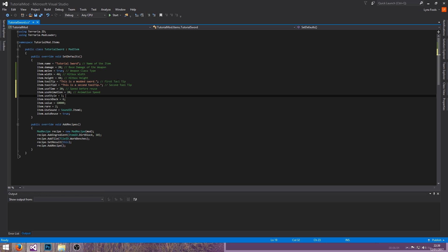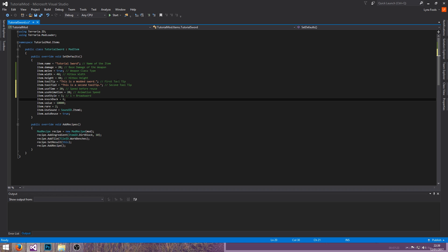Use style is how the weapon is used. 1 is the basic broadsword swing; I can't tell you the others offhand but we'll go over them as we progress. Knockback is a float, meaning you can have decimals. The higher the value, the more knockback you do. The average for swords is 4.5. If you do use a decimal, make sure to end with 'f'.